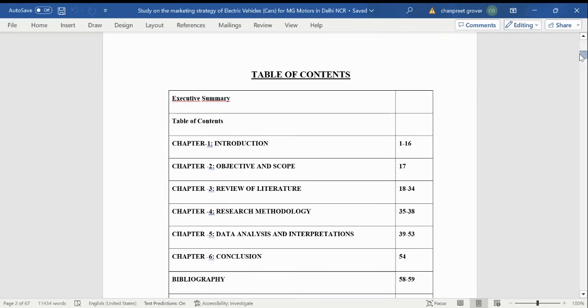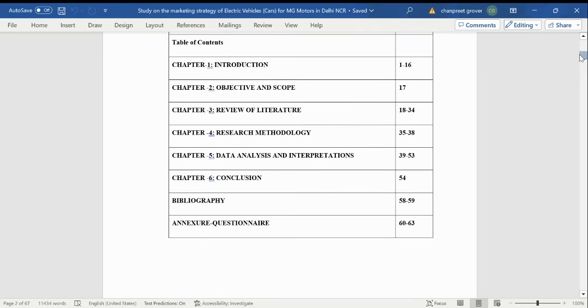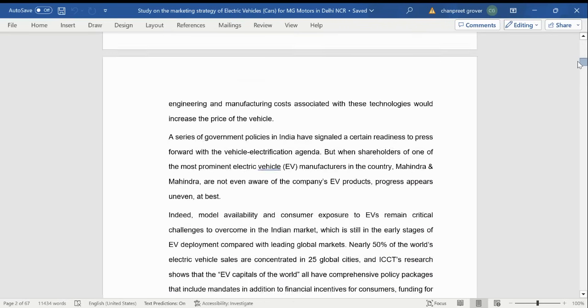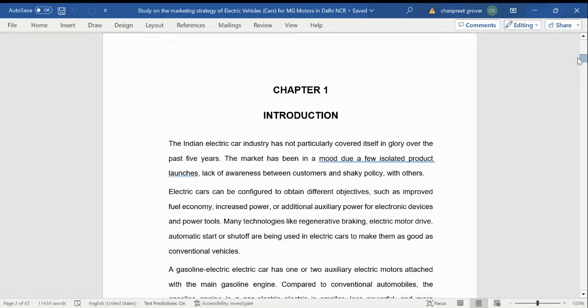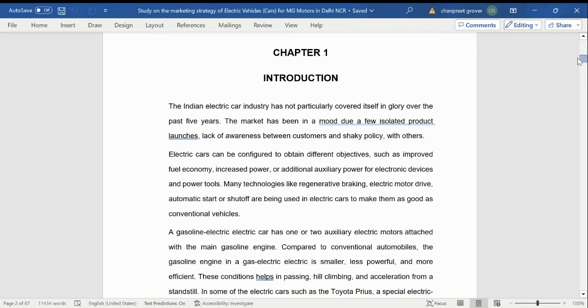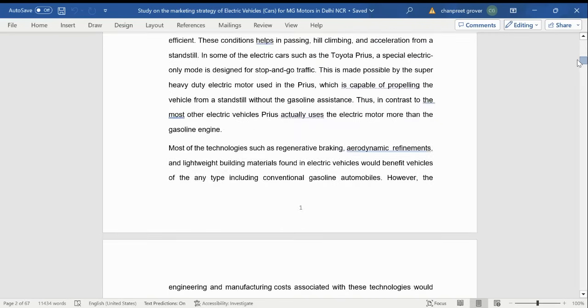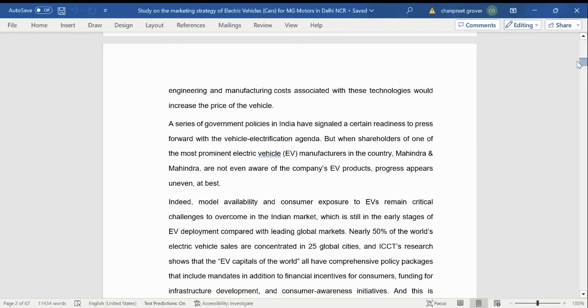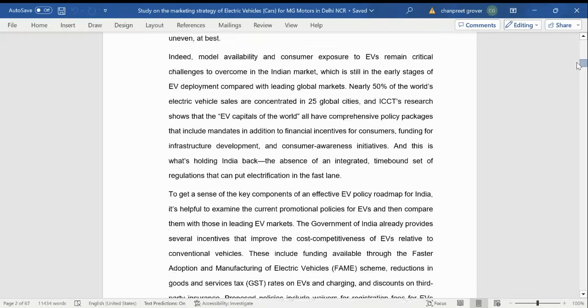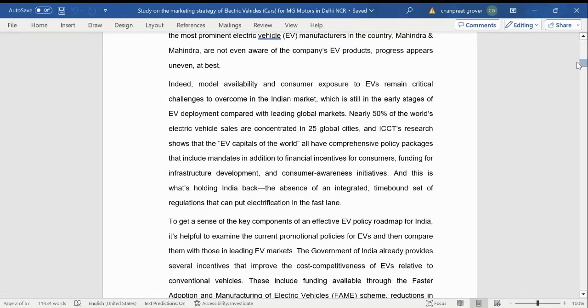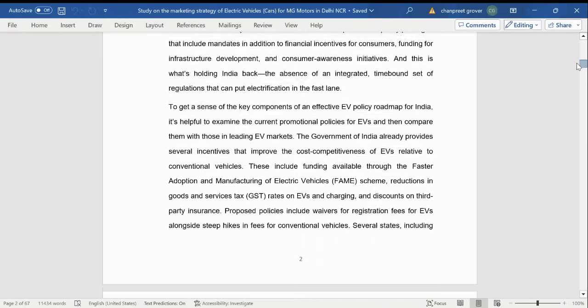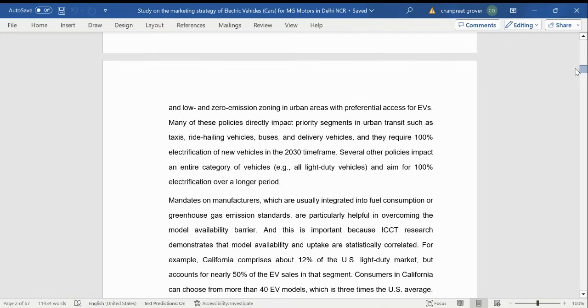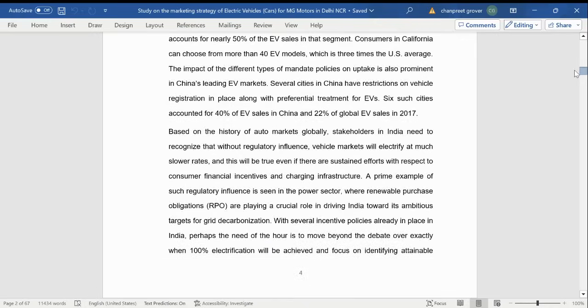Then comes the table of content wherein we talk about the introduction, objective, literature review, methodology, data analysis, conclusion, and of course the questionnaire. In chapter one, that is the introduction part, we talk about the Indian electric car industry—how it started, when it started, what all it is offering, what all things are going on, what all players are there in the market, what all they are doing in the EV product market.